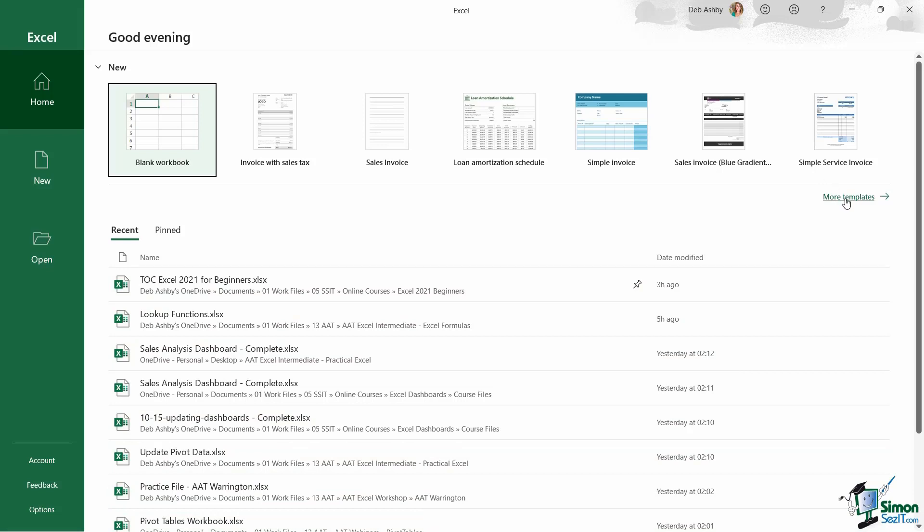Now it's worth noting at this stage that within Excel, there are hundreds of office templates that are free for us to use. And I'm going to talk to you more about templates and how you use them and even how you create your own in one of the later lessons. But for now, just know that if you do need to access the fuller library of templates, you can click on the more templates link from this home screen.